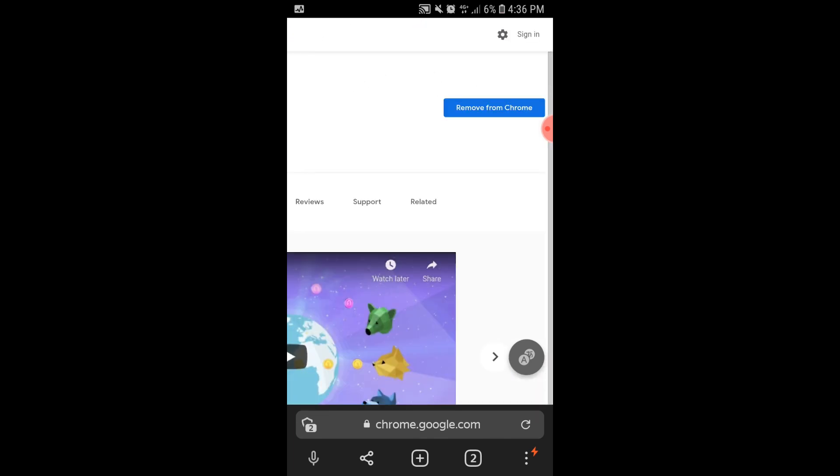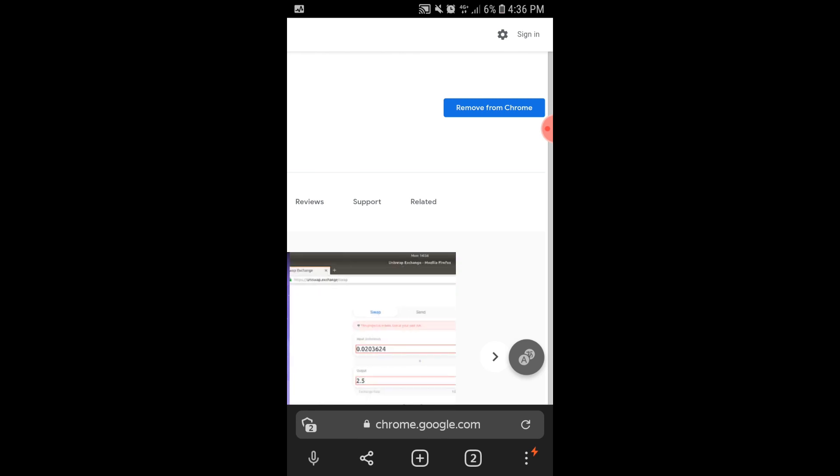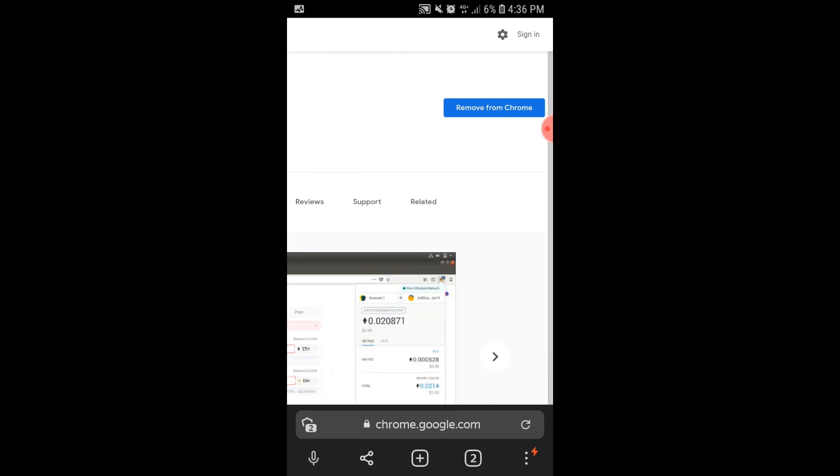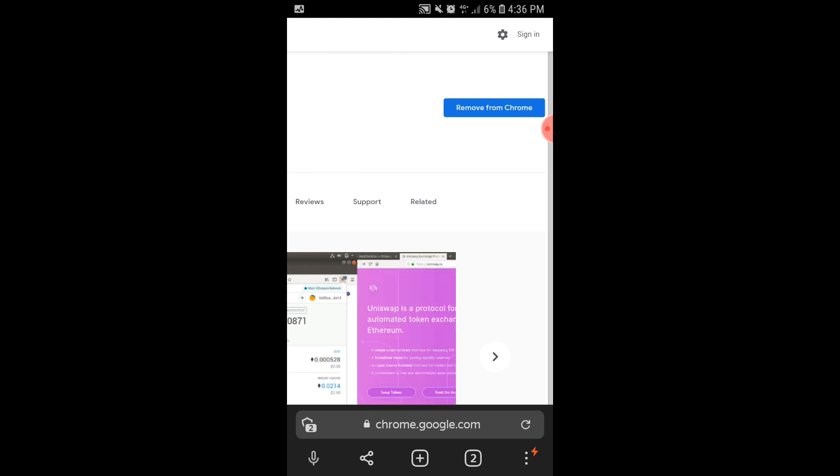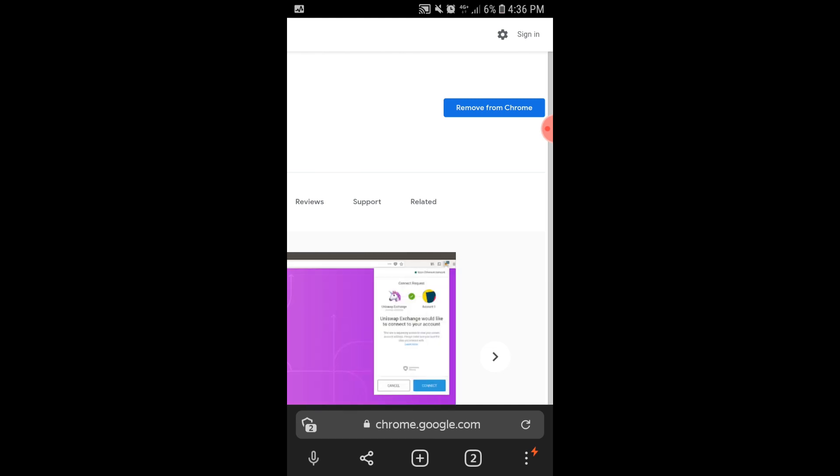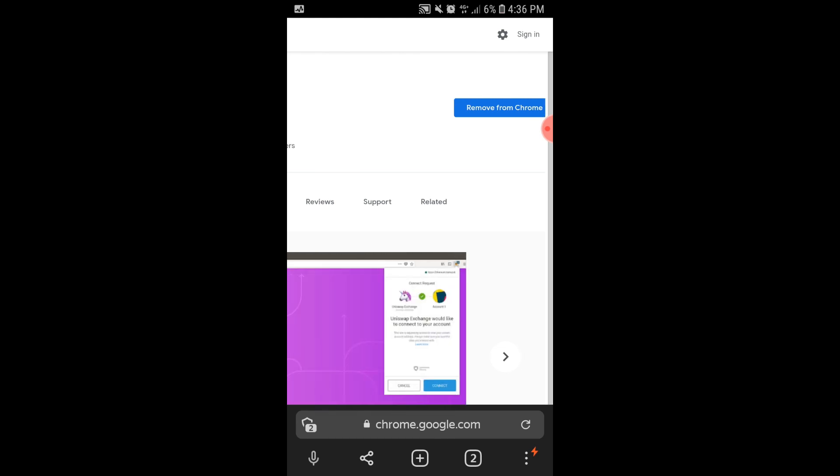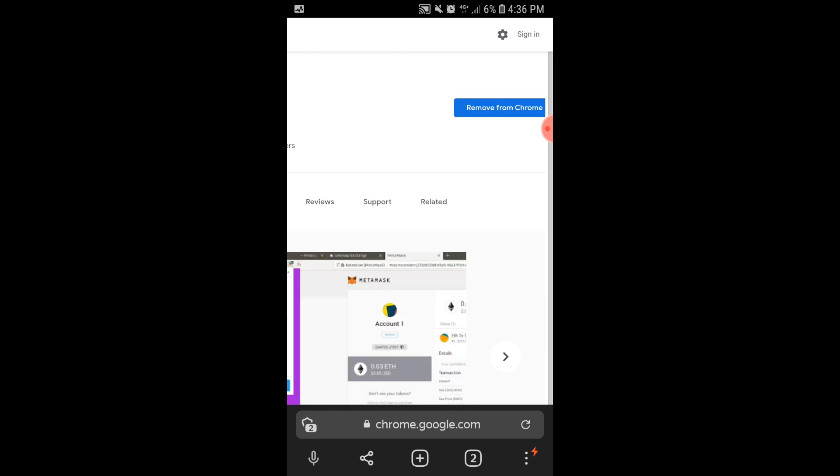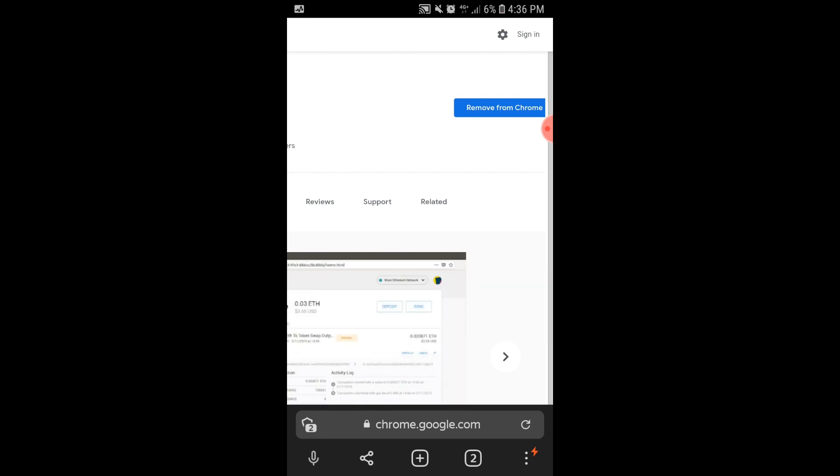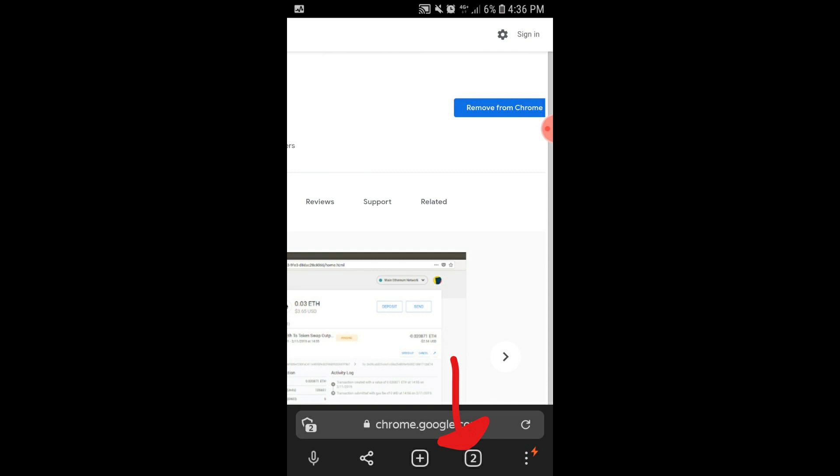In this scenario, it is showing Remove from Chrome since I already downloaded the extension, but it should show Download if you have not downloaded it yet. If it is showing not compatible, then check if you are in Desktop Version to make it compatible.